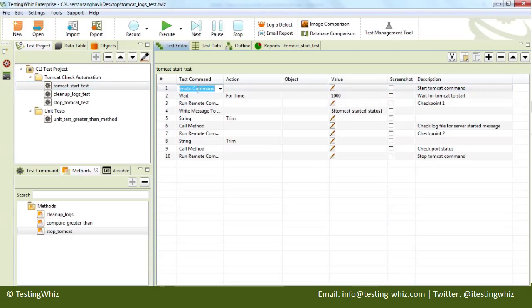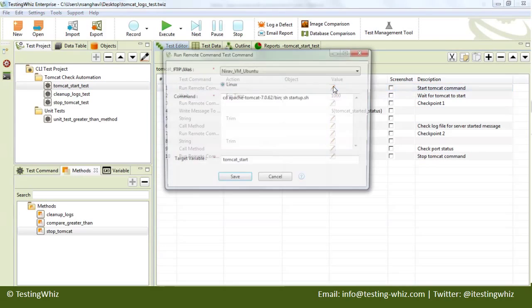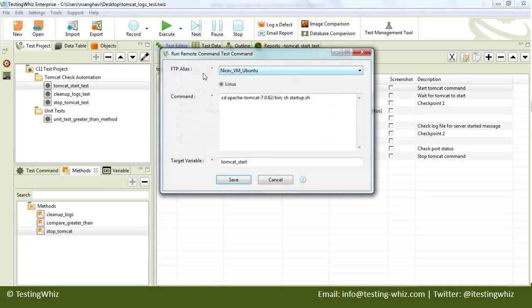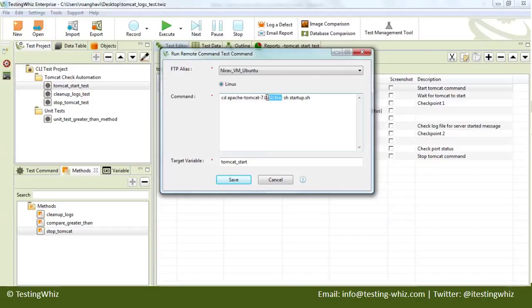We will be writing our first command: run remote command. We will specify the connection to be used as the one that we just tested, go to the Tomcat directory, and execute the script which starts the Tomcat.